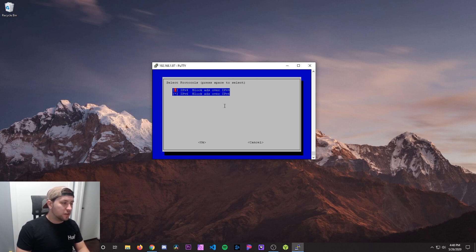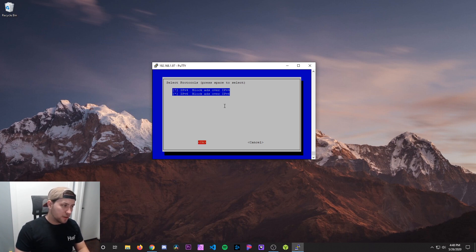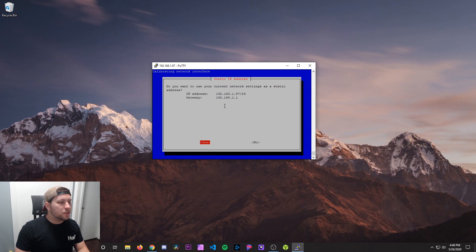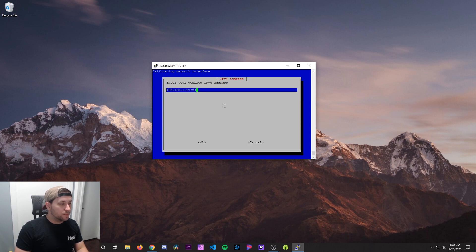Your protocols. So I'm running IPv4 and 6 on my network. Most people are probably only running 4. So just hit OK. Do you want to use your current network settings as a static IP address? No. We're going to set a different one. So we're going to hit no.